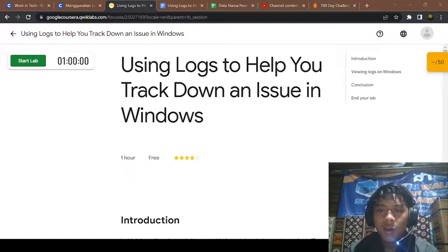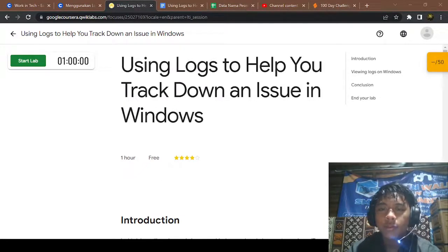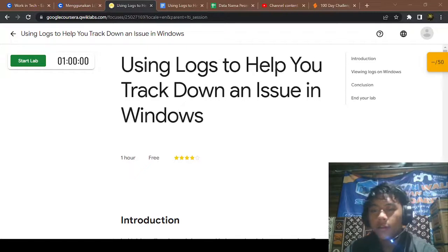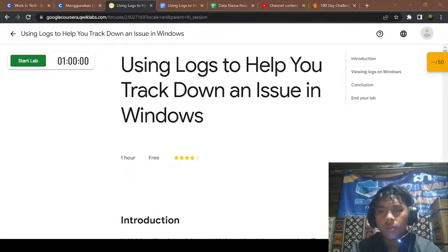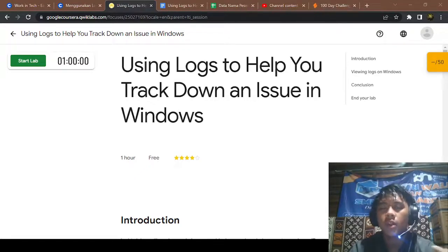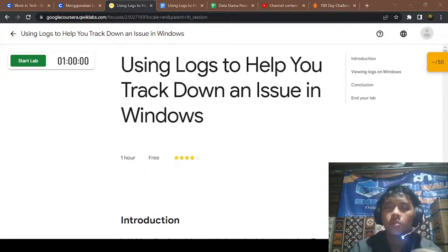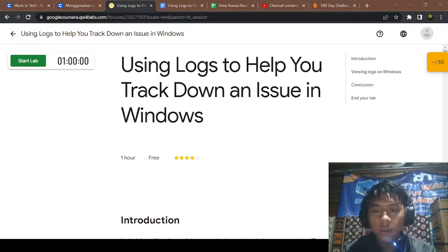Hello and welcome to another video of my YouTube channel IdinRafif. In this video I will be working with you on a lab, using logs to help you track down an issue in Windows. Let's get started.